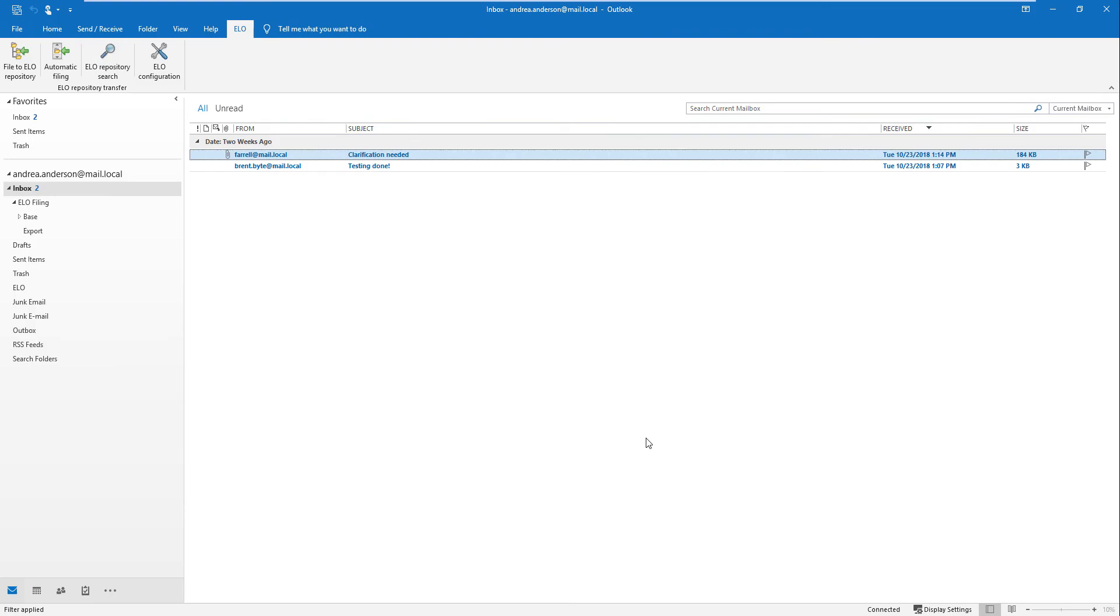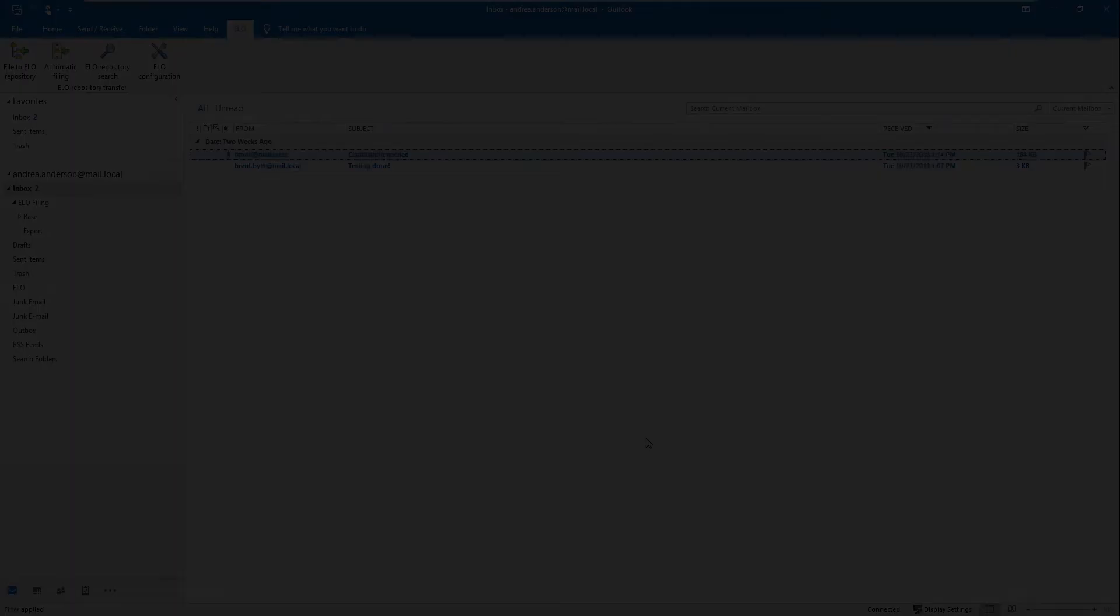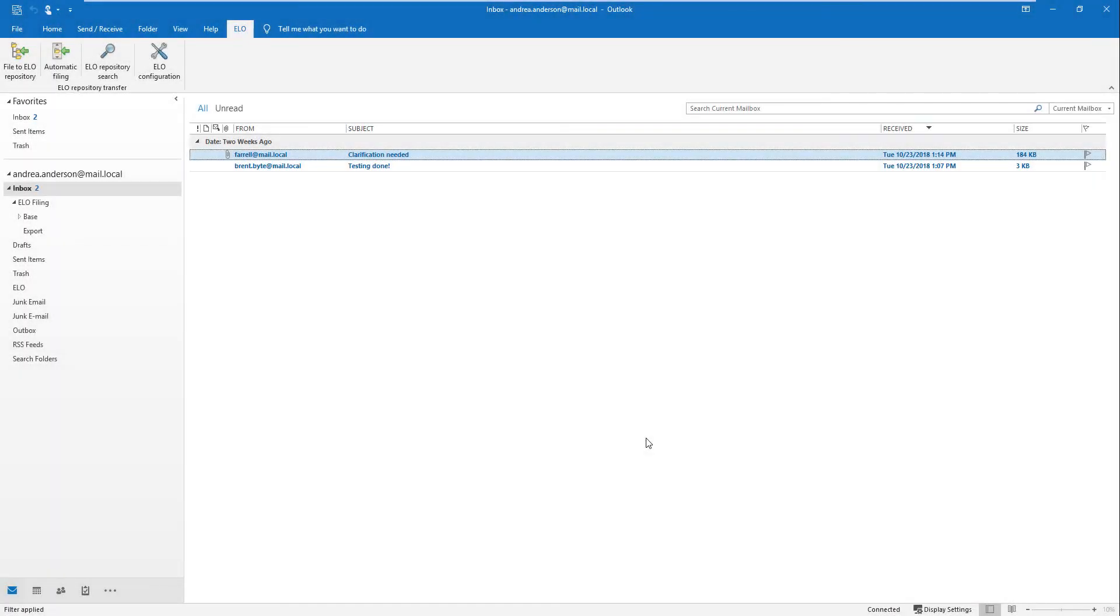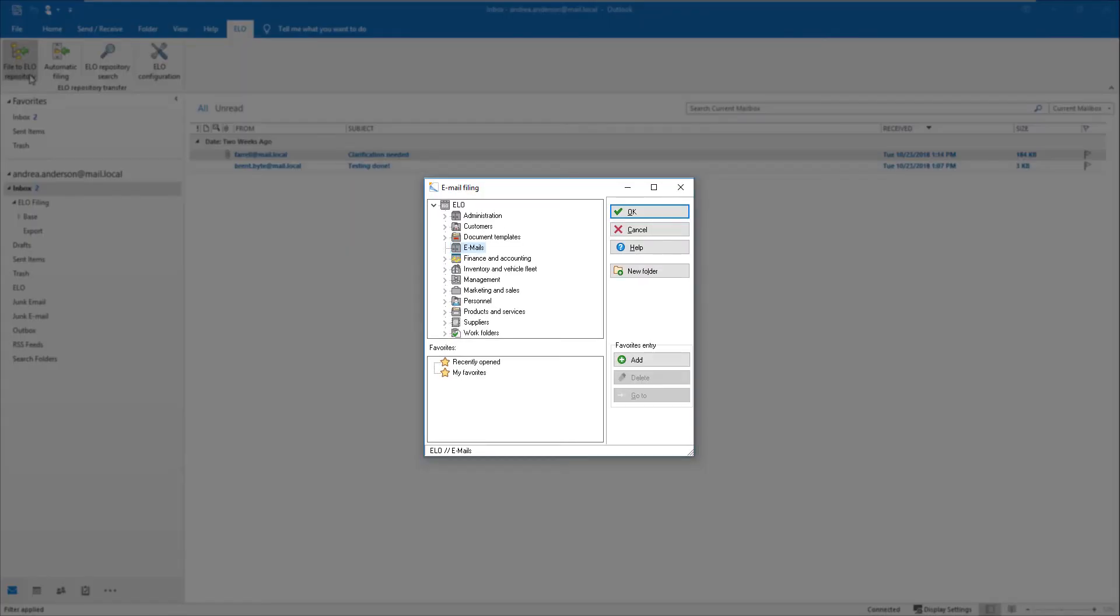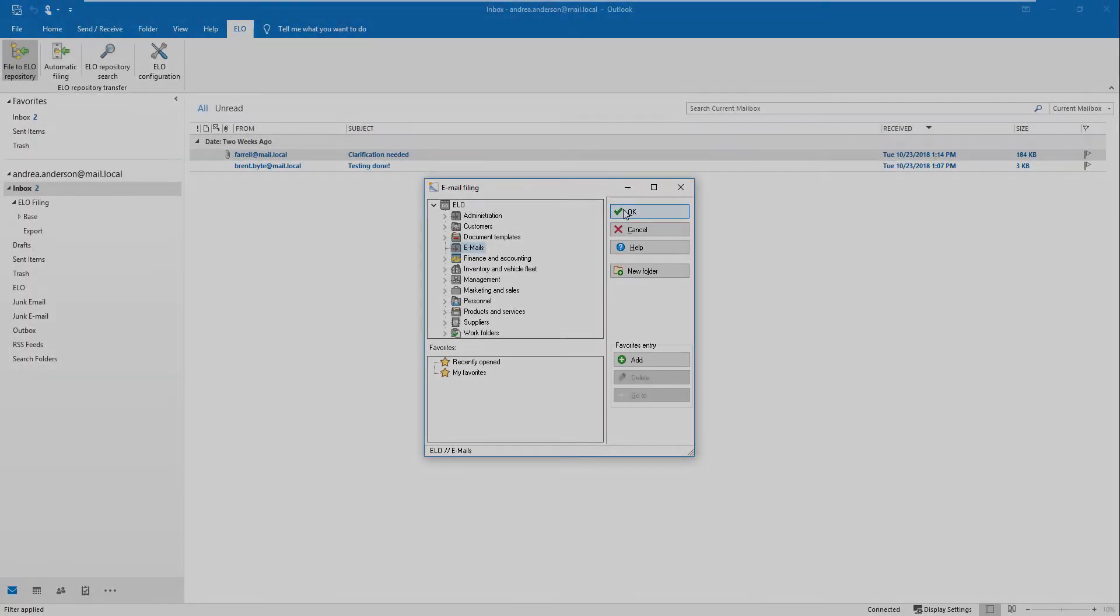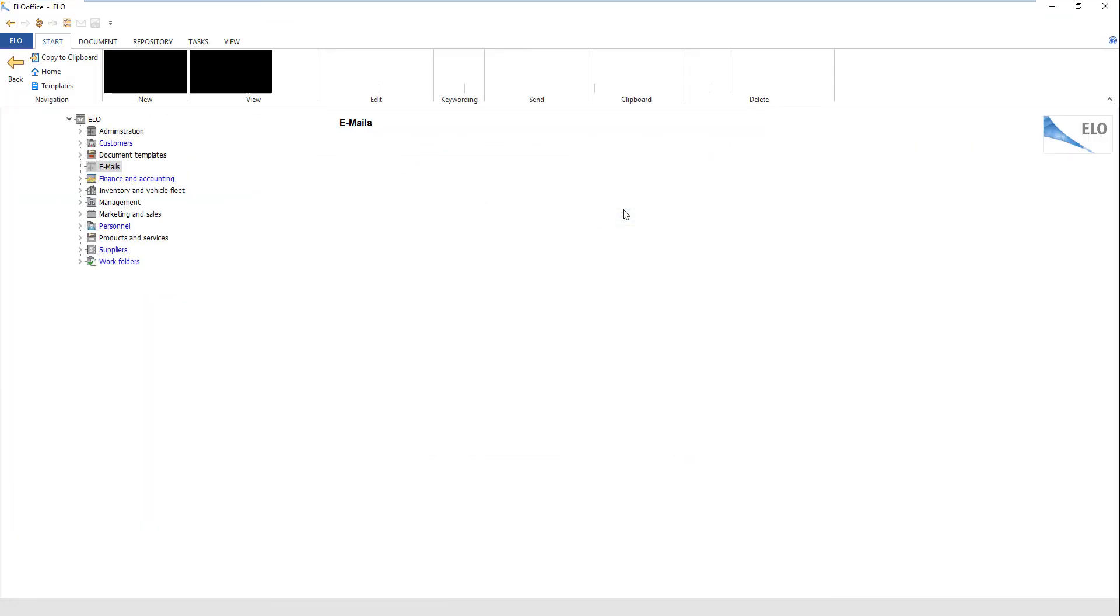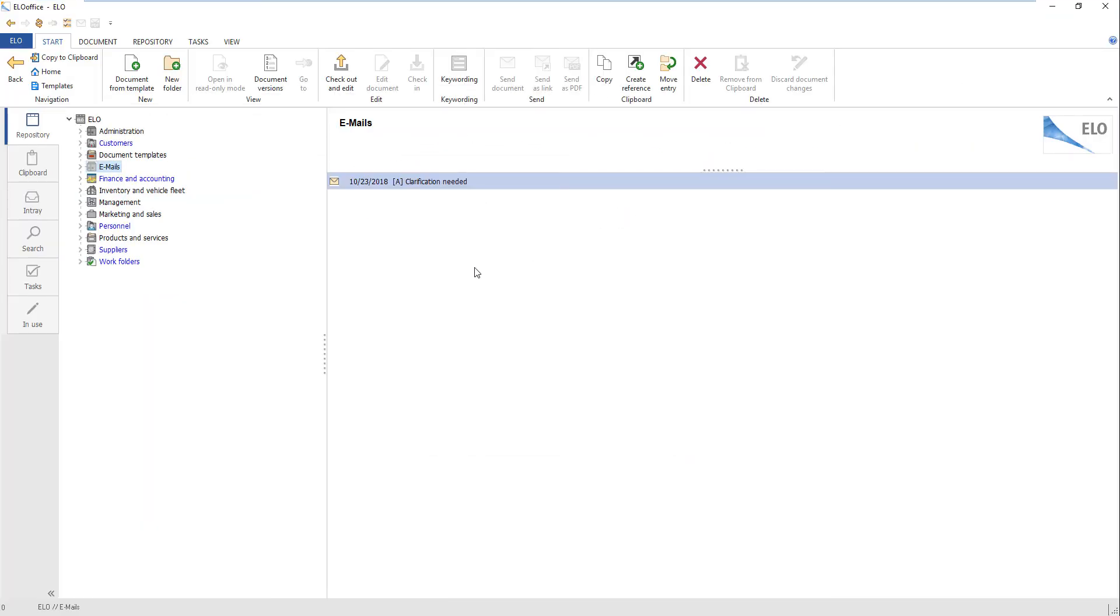Select the email that you want to file to ELO. Click File to ELO Repository. The email filing dialog box opens. You can define the filing location here manually, or click OK. The dialog box closes. The email is filed to ELO.